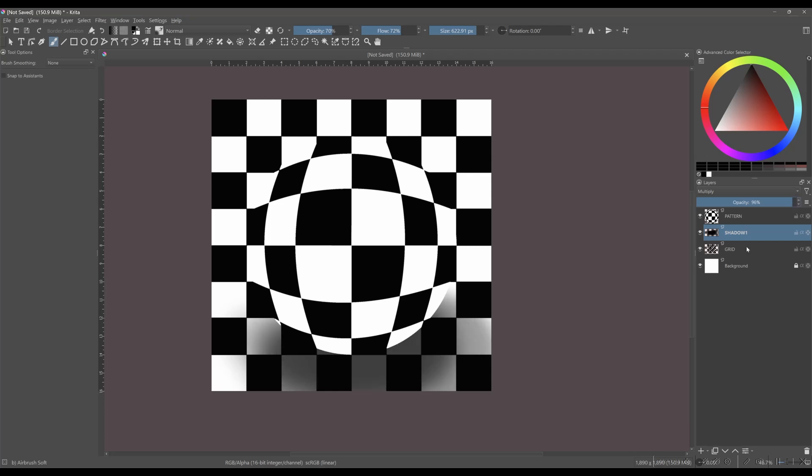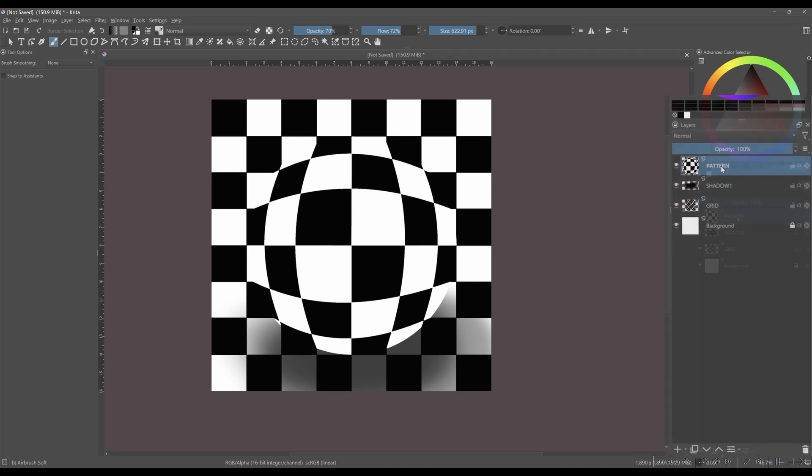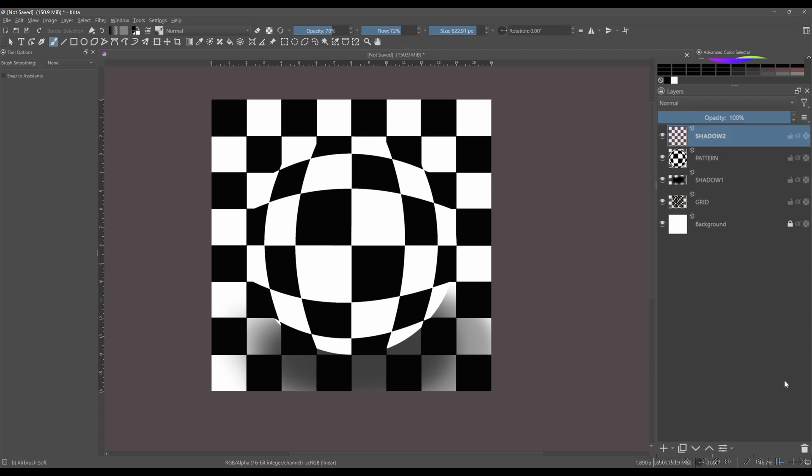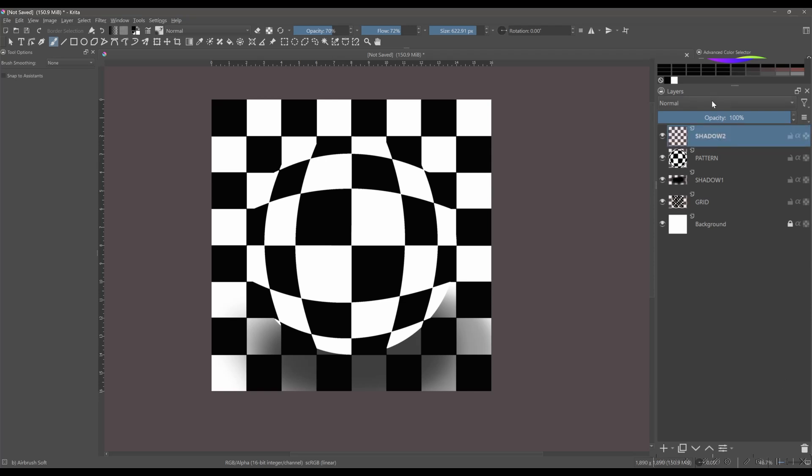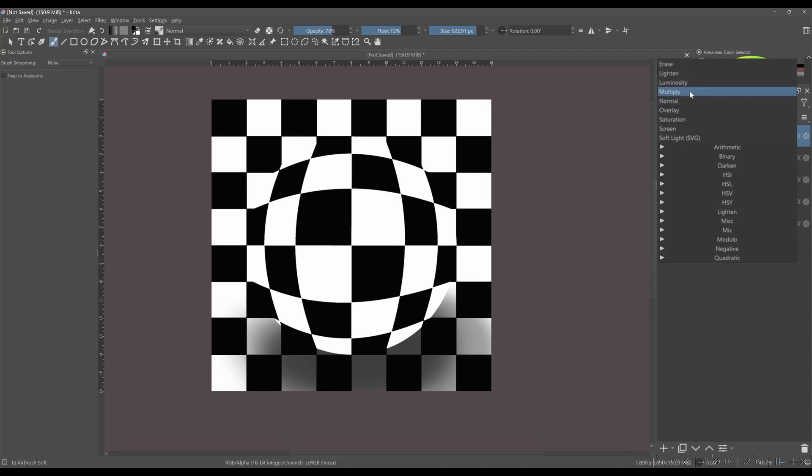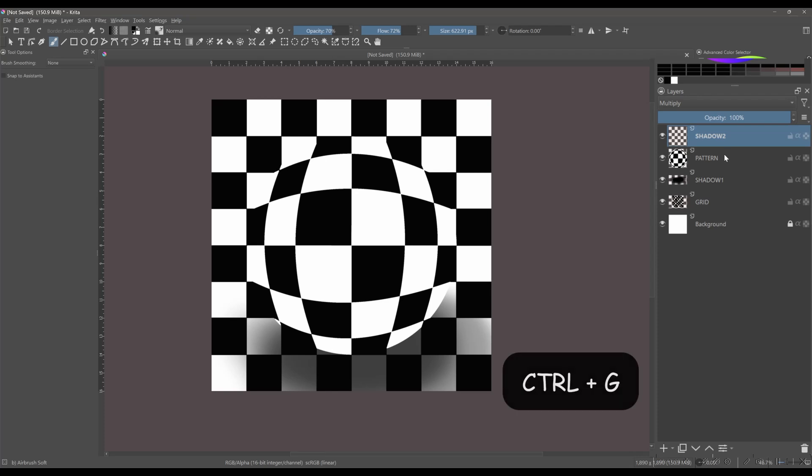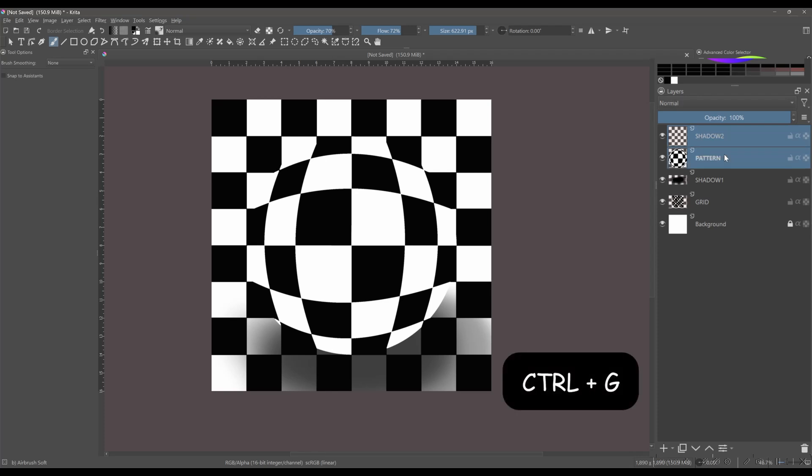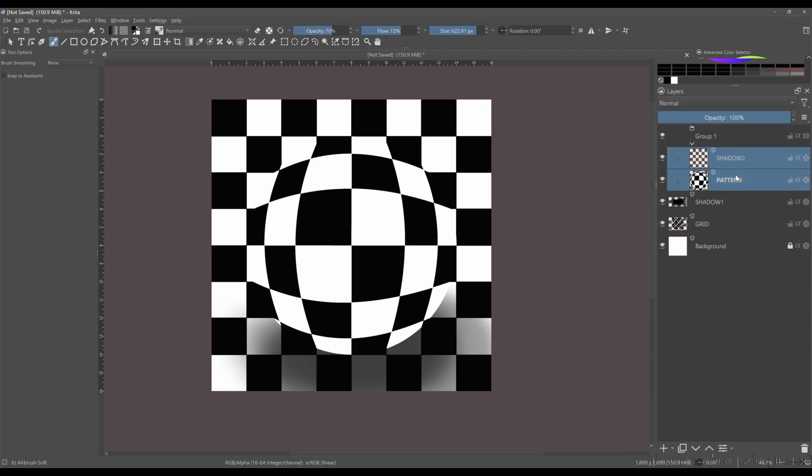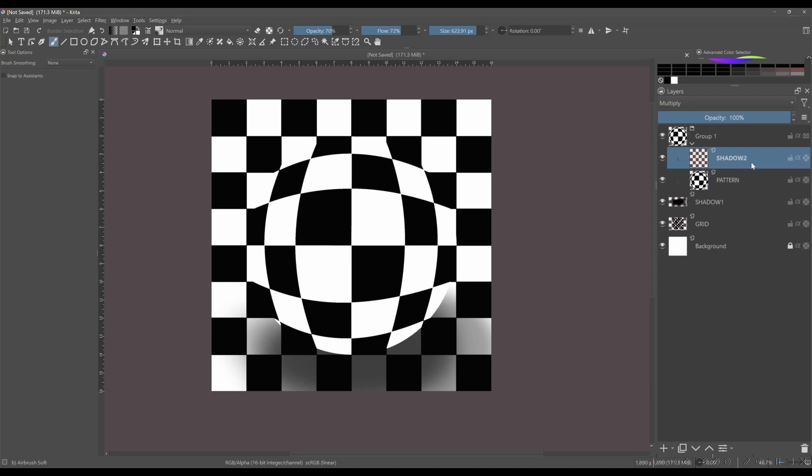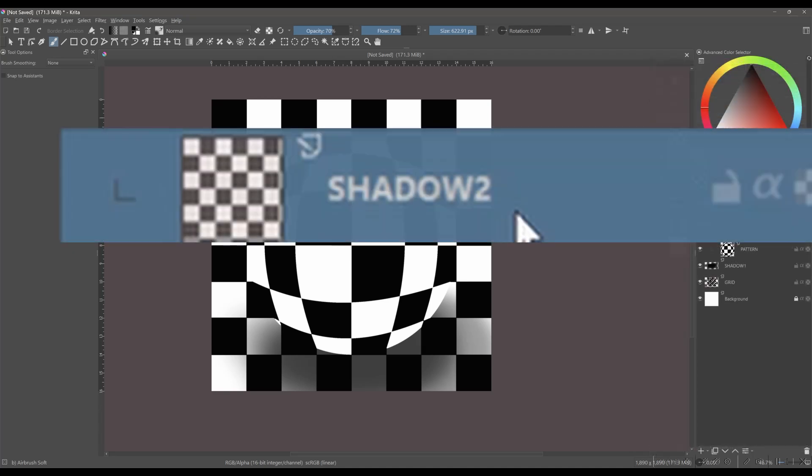Create a new paint layer on the top of the pattern layer. Rename that layer Shadow 2. Set the blending mode to Multiply. Holding the Shift key, select both layers and hit Ctrl plus G to create a group. Click on the Shadow 2 layer to activate it. Activate the alpha inheritance.